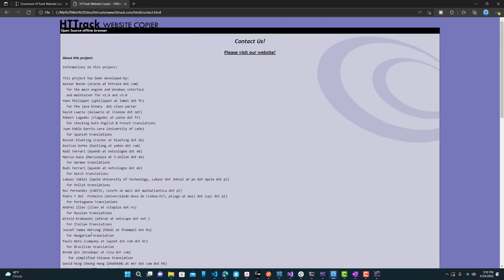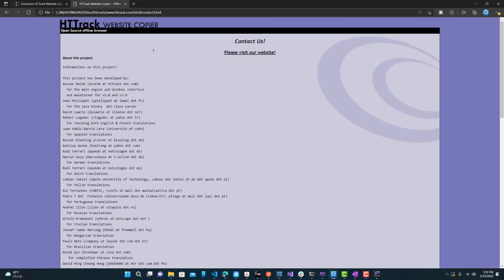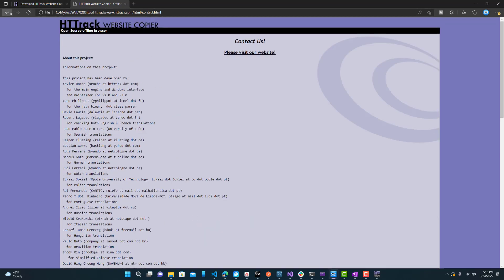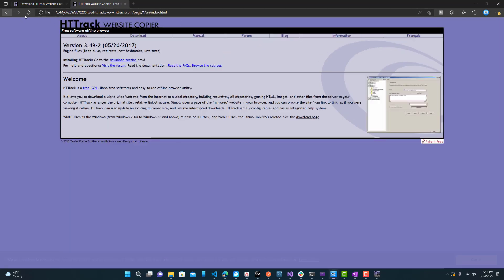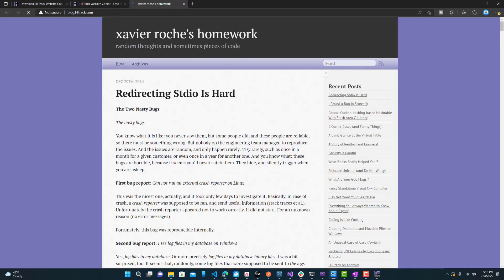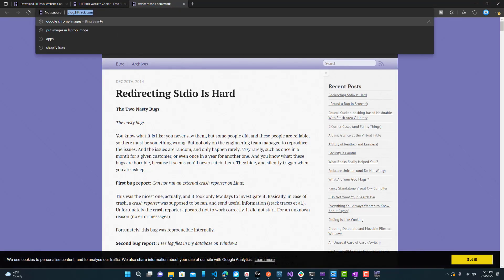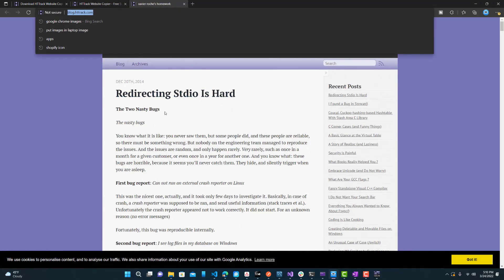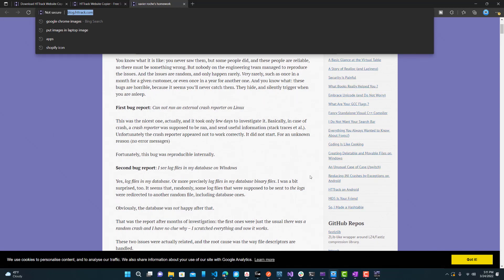But basically everything else is working locally. Obviously if you do want to download the blog, you can just enter the blog.httrack into, you can enter this URL into HTTrack and it will probably download all the blog as well. So, yeah, that's pretty much it.